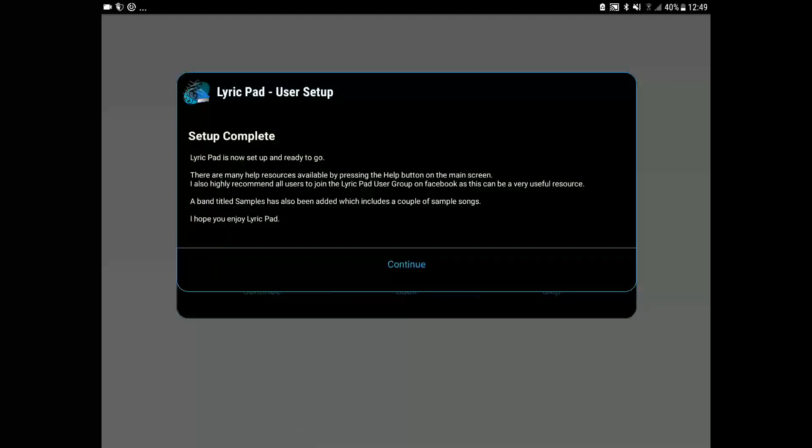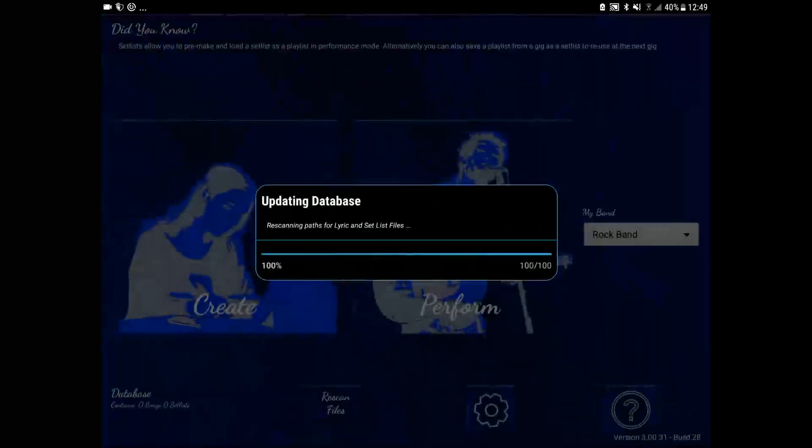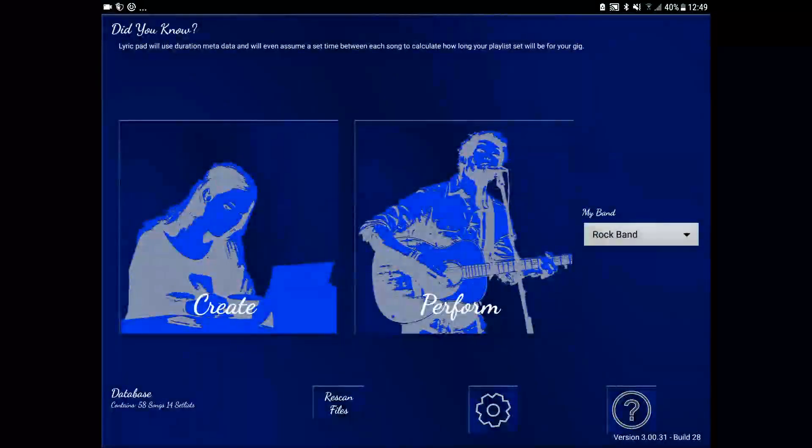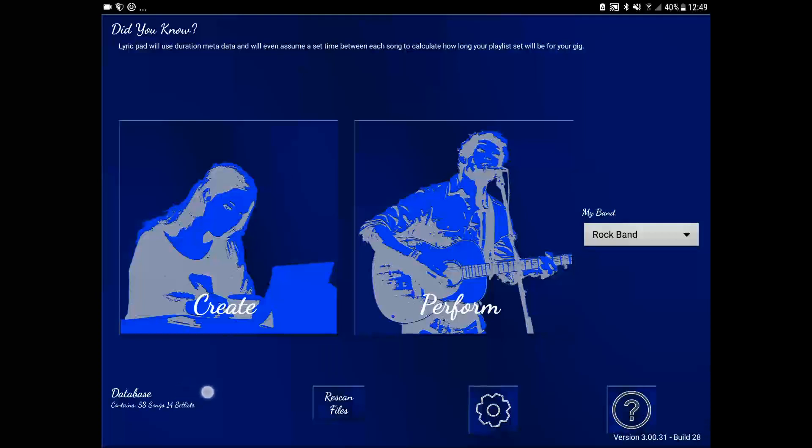You can see from our database display that the import facility has imported 58 songs and 14 set lists. And that's the first setup done.